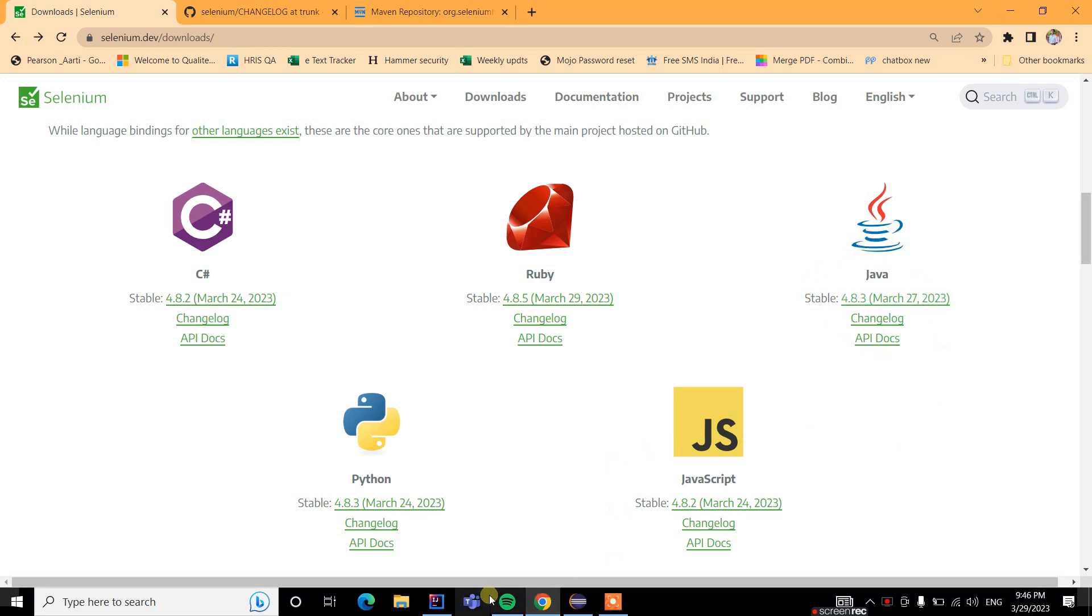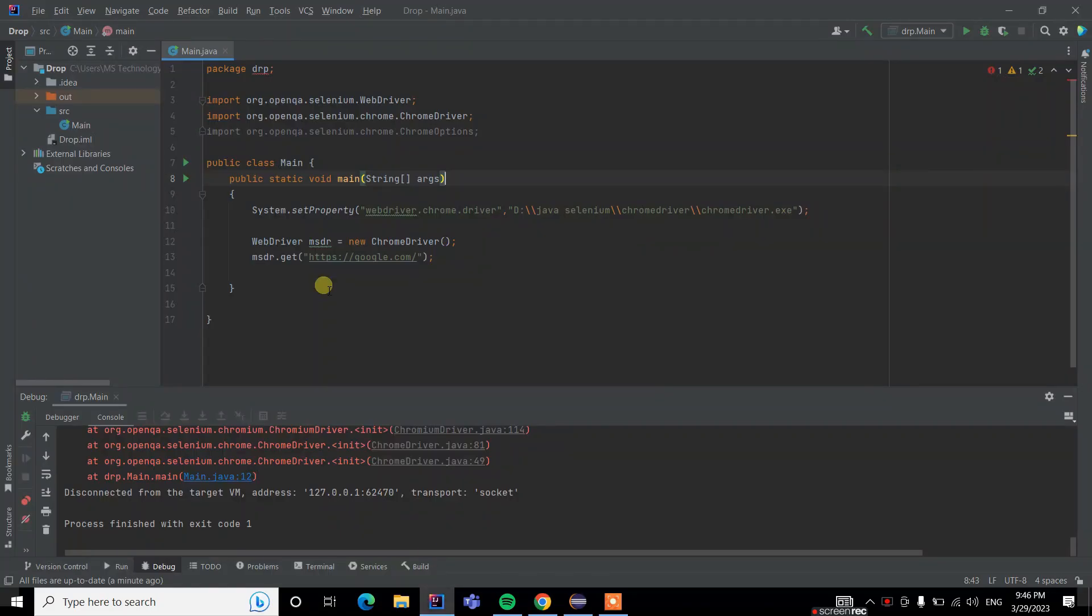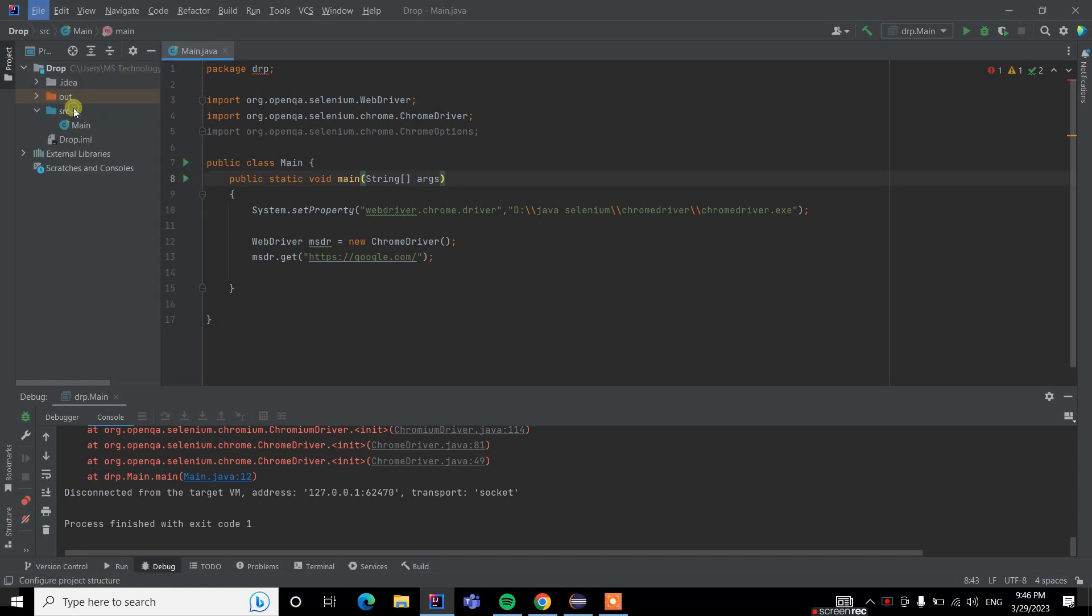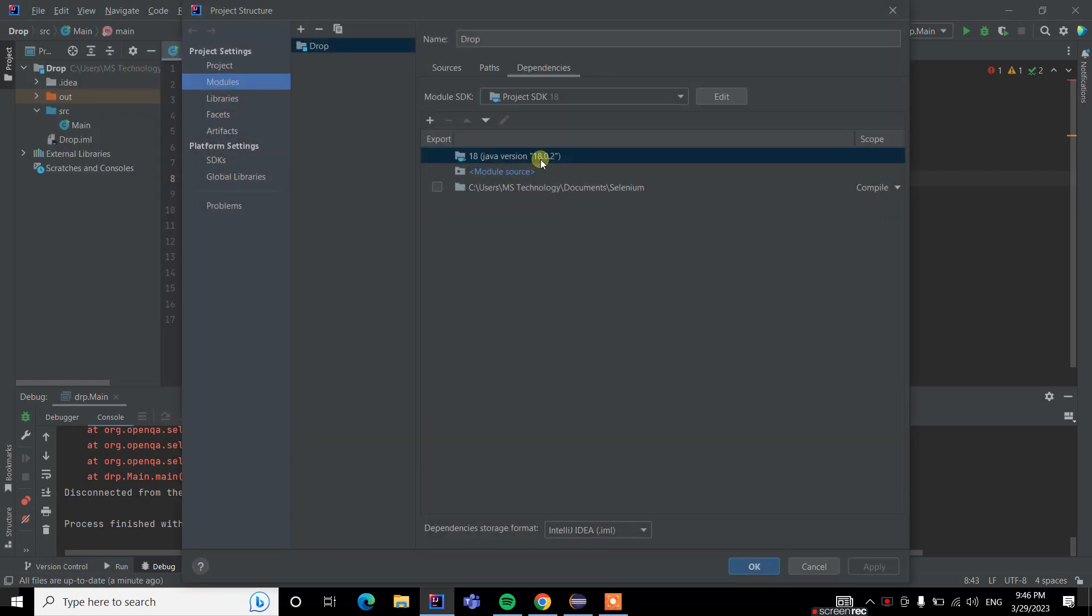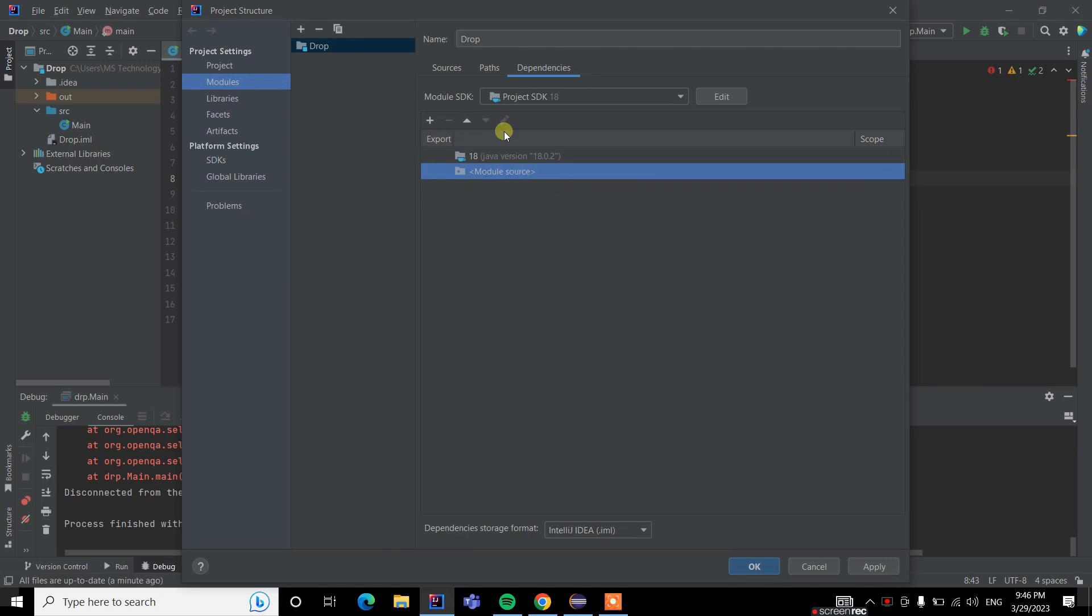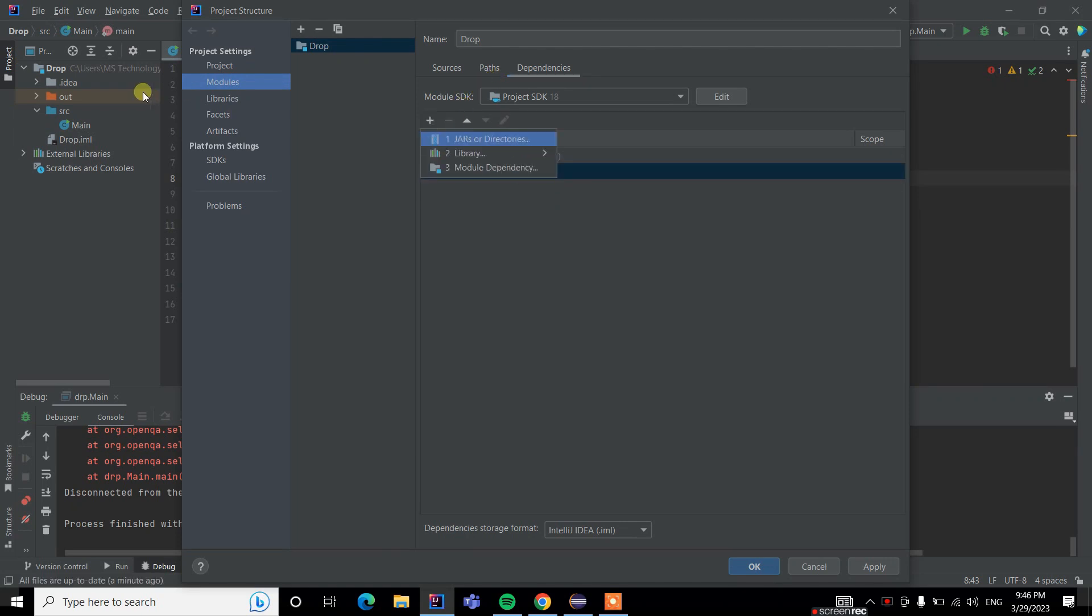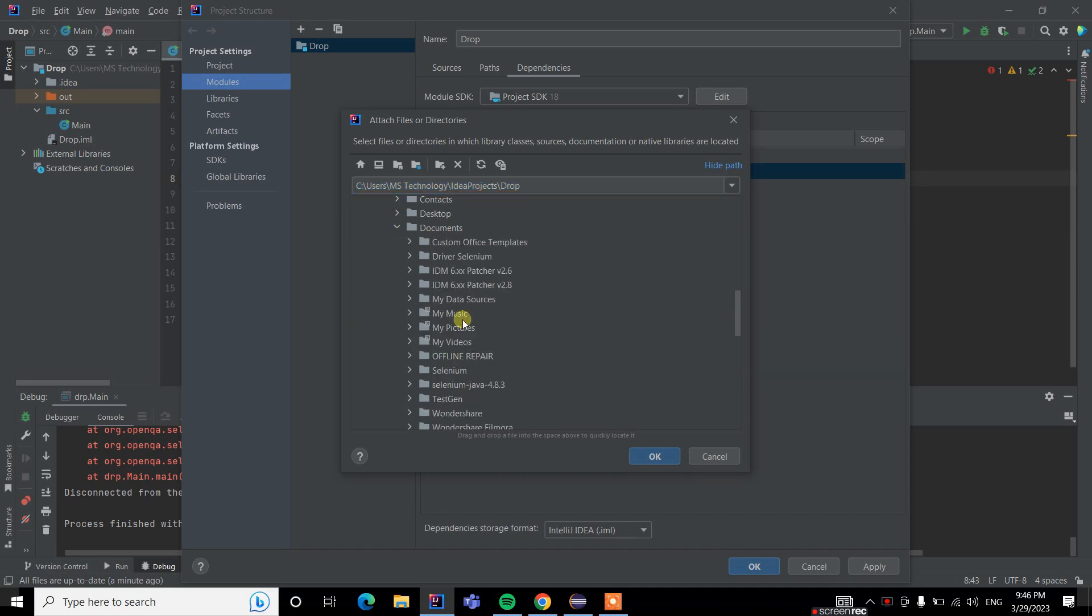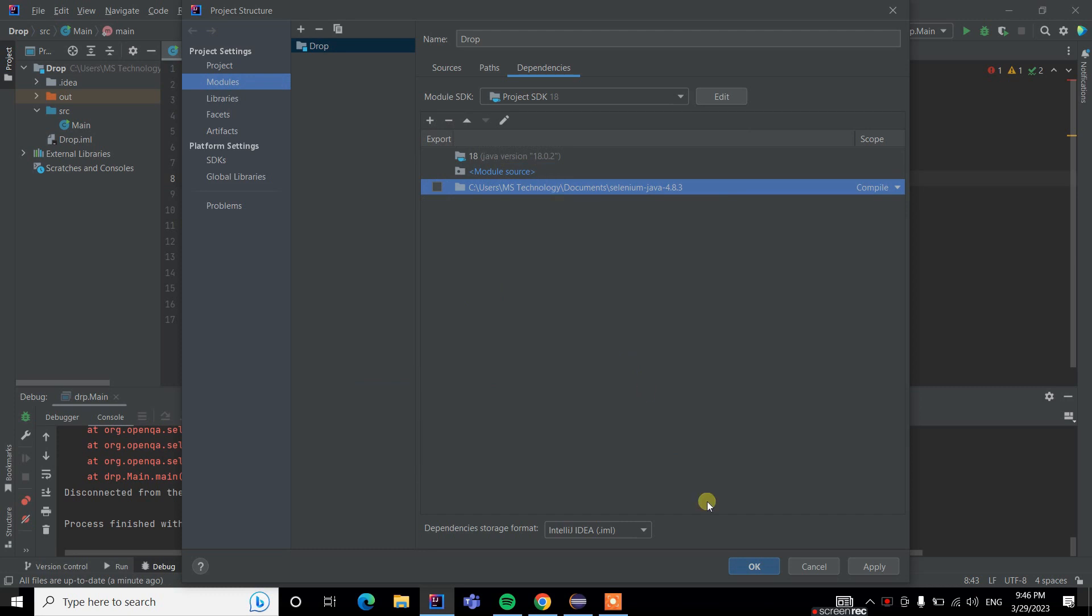Download and extract all files. Go to File, then Project Structure, then remove the old version. Again, go to Modules, then select JAR, and select the updated latest downloaded JAR files for Selenium 4.8.3.